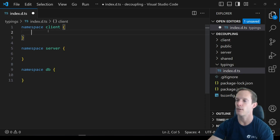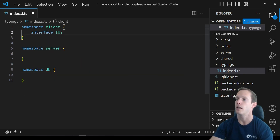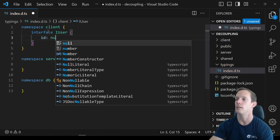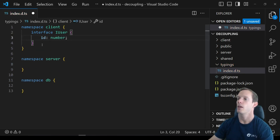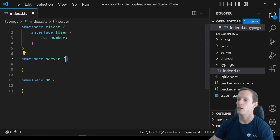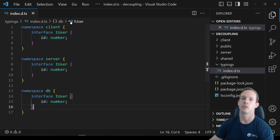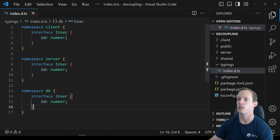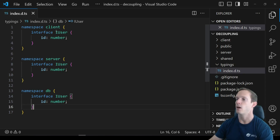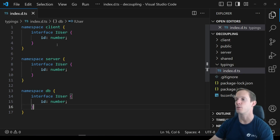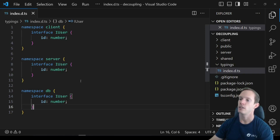For instance, if we have an interface called IUser that has an ID — just an ID number — we're going to have that IUser inside of server and client. You could just use interface User, but I like to have the 'I' in front of it as a habit; it differentiates between if you had a class called User. So we have our interface here with numbers in each.